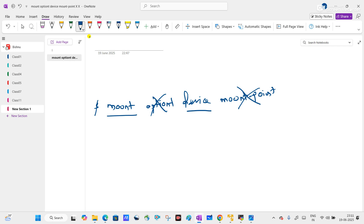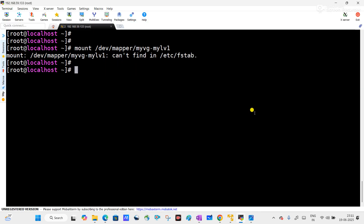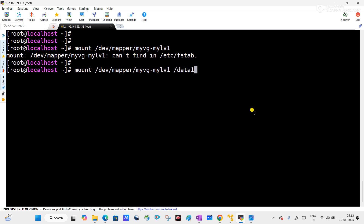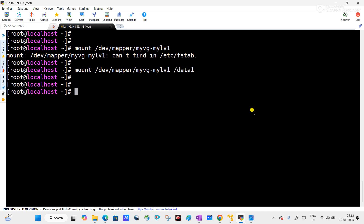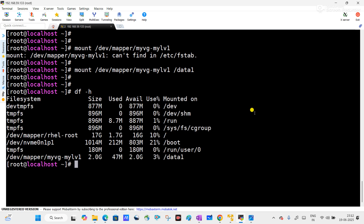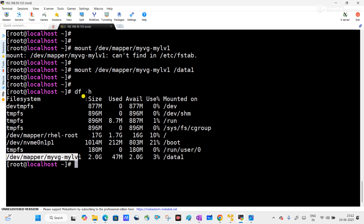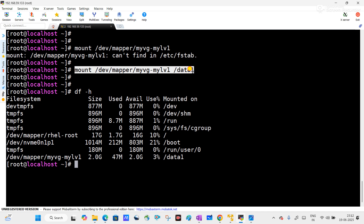Let me show you using a mount point with the same command — we will add the mount point. Let us say we will use 'data1'. Now you can see there is no error, and if we use the 'df -h' command you can see there is a mount point added with the logical volume. So this is the correct command.